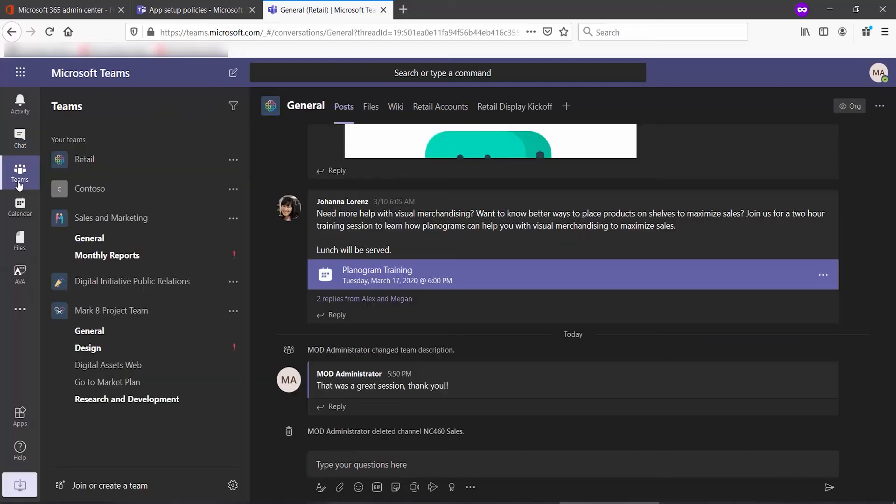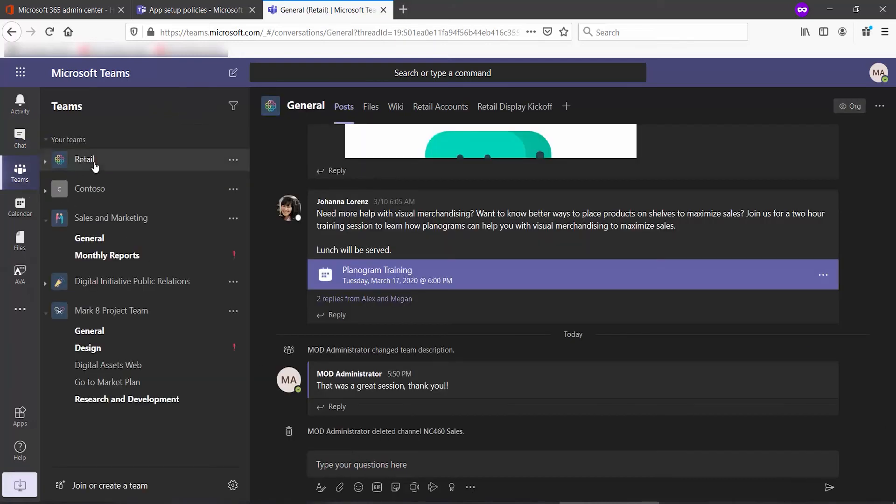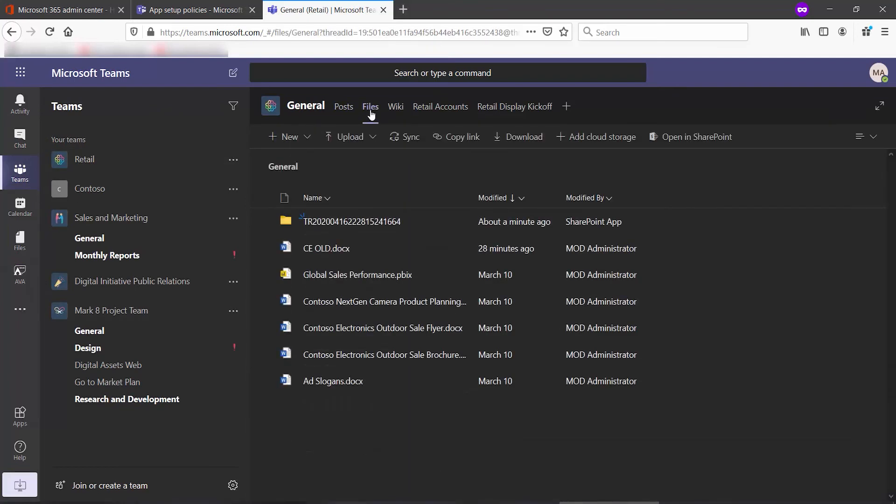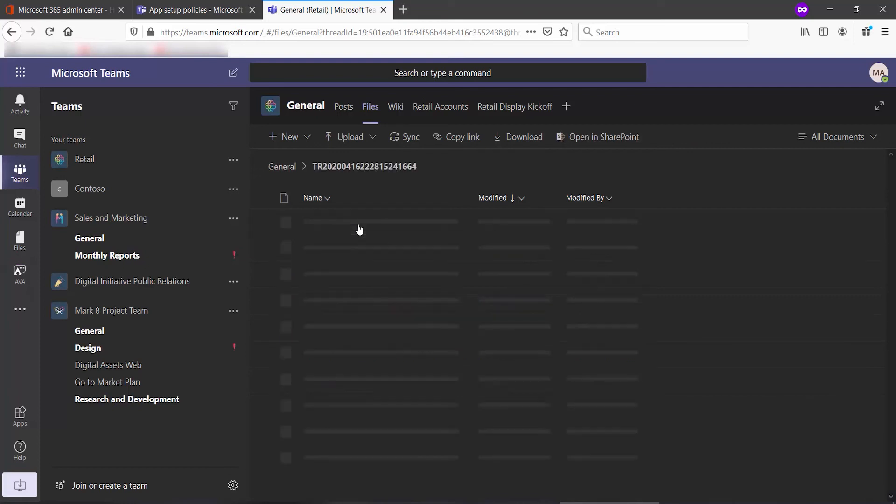We go to files and we can now see this new folder created by a SharePoint app. That's Ava. If I click on that,